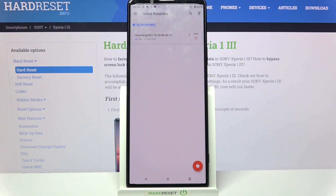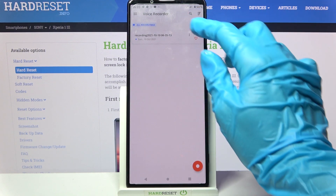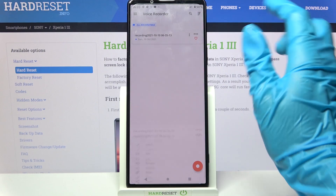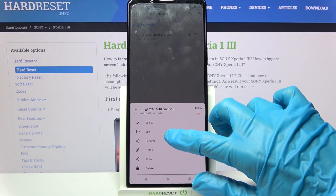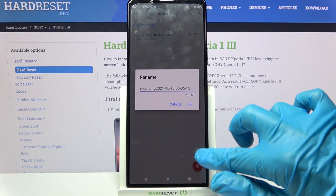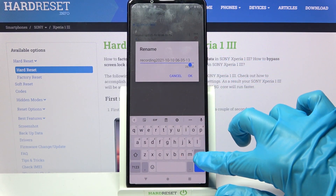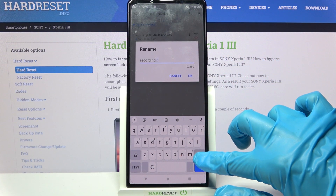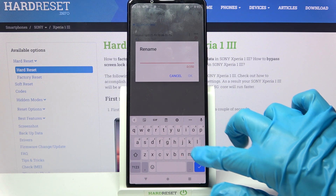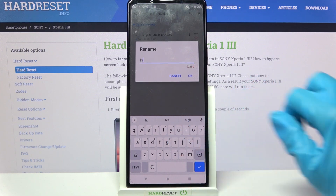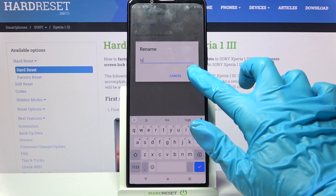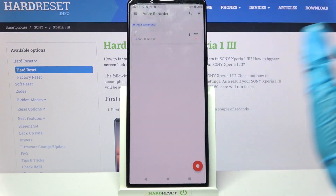You can always rename it by clicking on those three dots over here, choosing rename and typing whatever you want to. When you're finished, you need to choose ok to save your name.